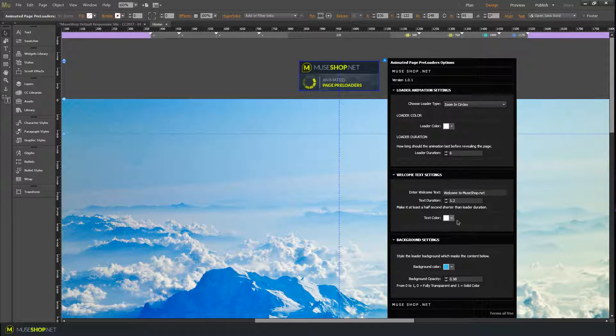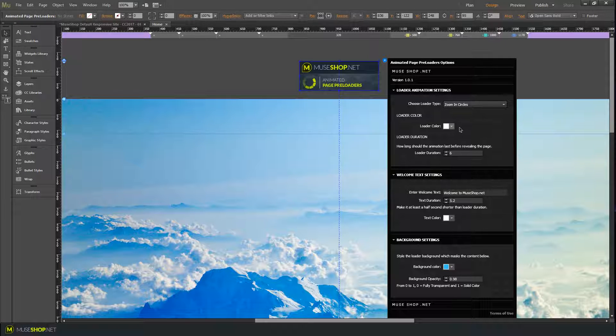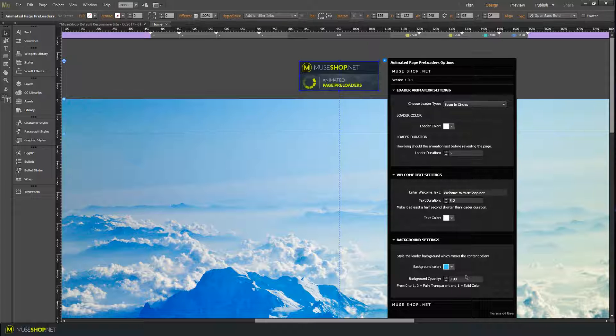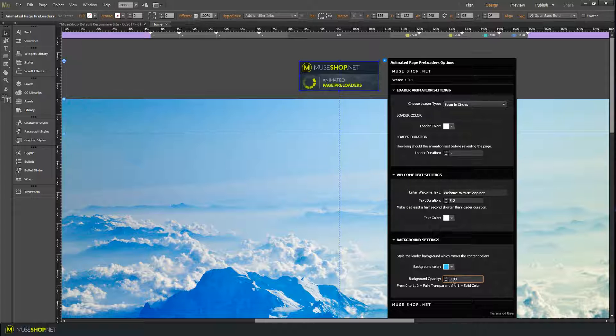So text color white, loader color white, loader type is Zoom In Circles, background color is kind of blue, and you can set the background opacity. Let me just show you how that will look.